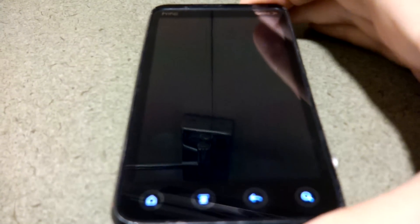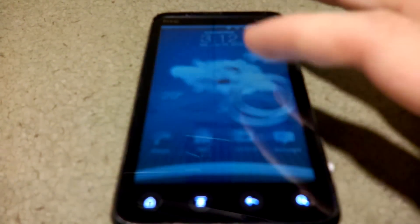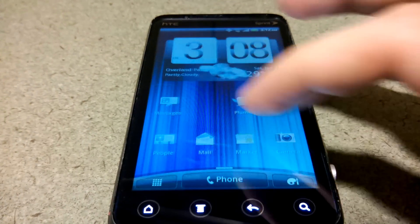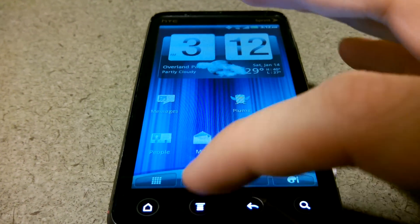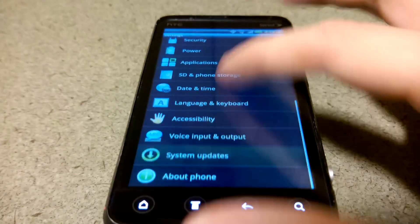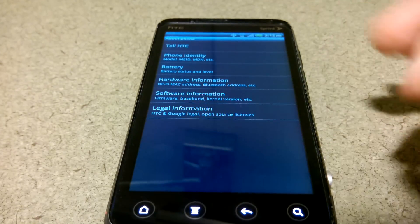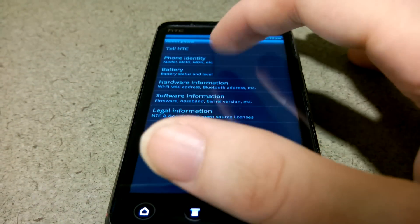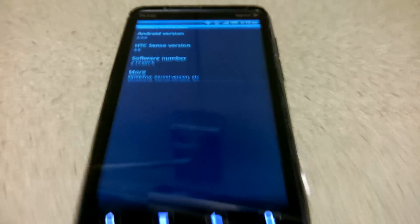Alright, so the HTC EVO 3D had an update, and I'm going to go to Menu, Settings, About Phone, Software Information.